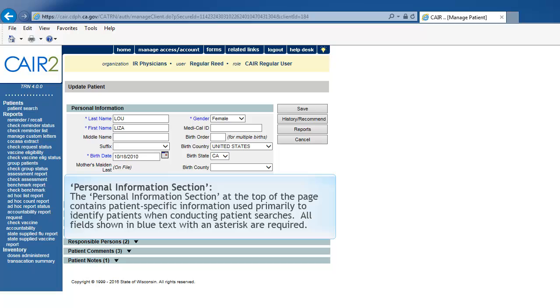Personal Information section. The Personal Information section at the top of the Demographic page contains patient-specific information used primarily to identify patients when conducting patient searches. All fields shown in blue text with an asterisk are required.